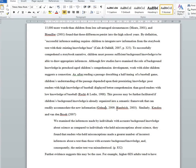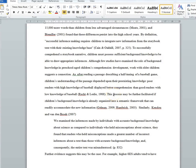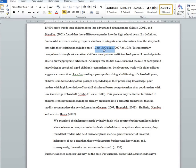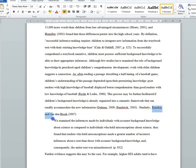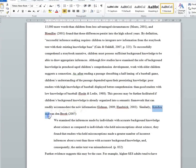When citing a work that has more than one author, it gets a touch complicated. When your work has two authors, in parentheses you put both authors' names separated by an ampersand in the order that they're listed on the paper. If they're outside of the parentheses, they get the word 'and' instead of an ampersand.